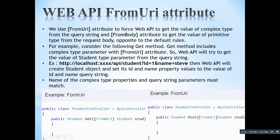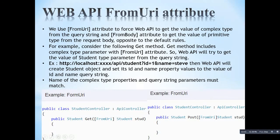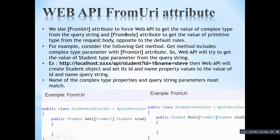On the right hand side also, you can see in the POST method we are introducing the FromUri attribute and telling the web API to fetch this student object from the URL. So web API will try to get the value of the student type parameter from the query string — for example, localhost/api/student?ID=1&name=Tier. Then the web API will create a student object and set its ID and name property values to the values of ID and name in the query string.